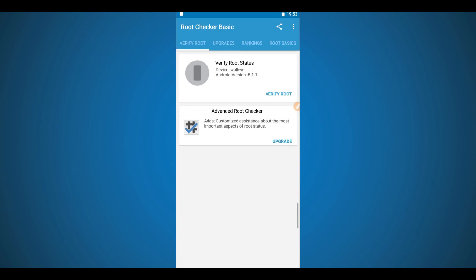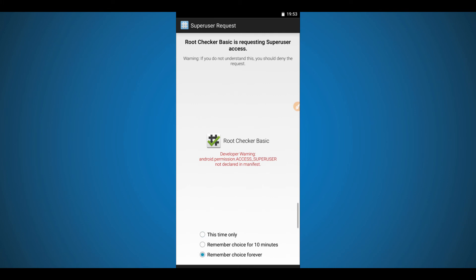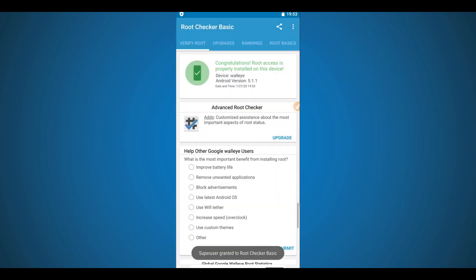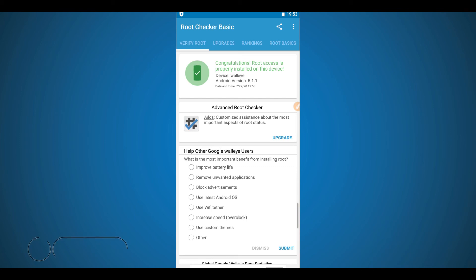Now click right over here — same process — 'Verify Root', click on it. Congratulations! Root access is properly installed on this device — easy and simple, without using a computer, without using TWRP or any custom recovery, safely and without hurting your device.